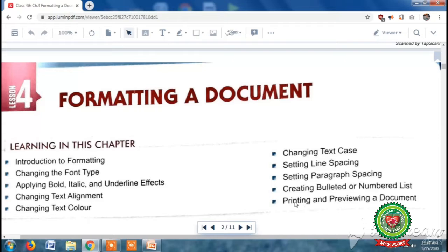The main objectives of the day are: what is the meaning of printing and previewing a document, what are the features of previewing the document, and what are the steps to print and preview a document in MS Word.